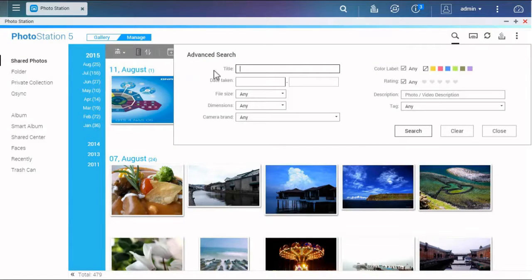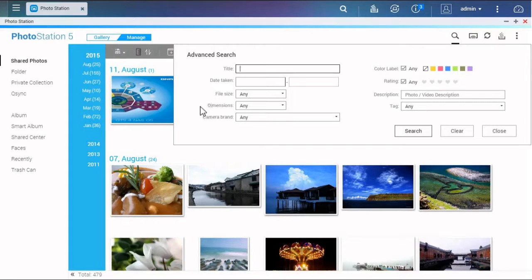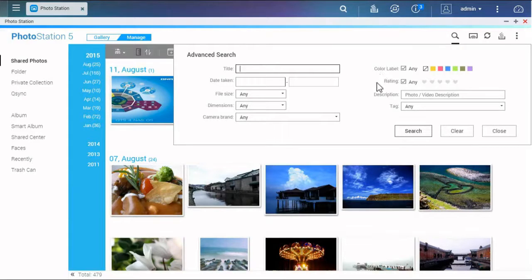You can search by titles, date, file size, dimensions, camera brand, label, rating, description, or tags.